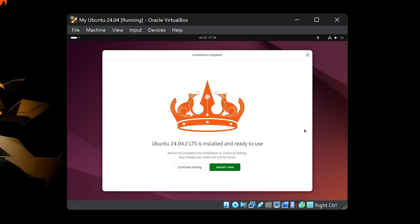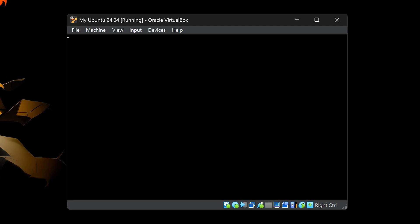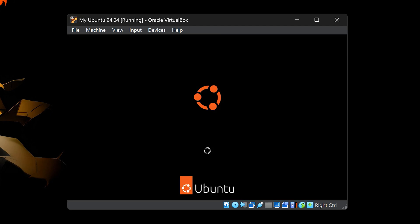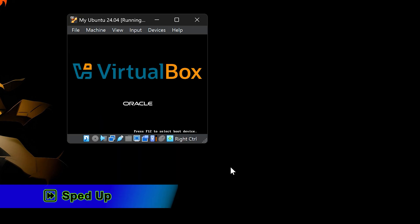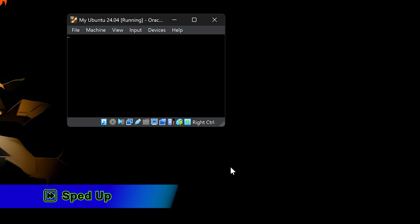When it's done, click Restart Now. Then it might say, please remove the installation medium and press Enter. Even though we didn't use a USB drive, VirtualBox treats the ISO file like one. Just press Enter, VirtualBox will automatically eject the ISO, and Ubuntu will reboot.